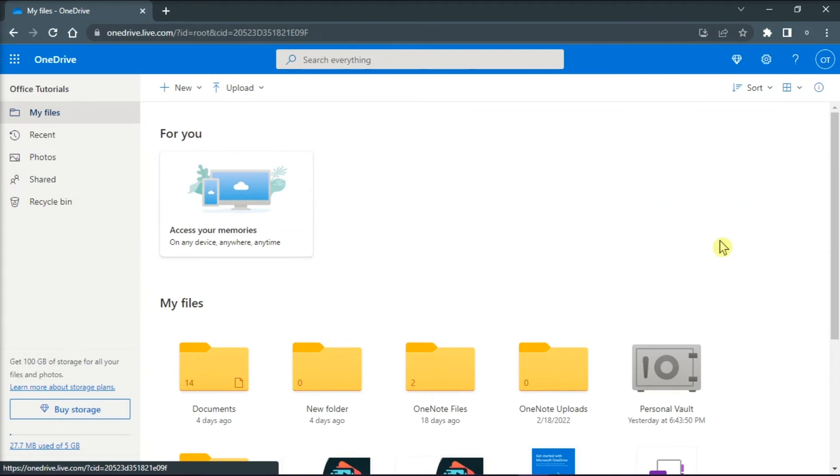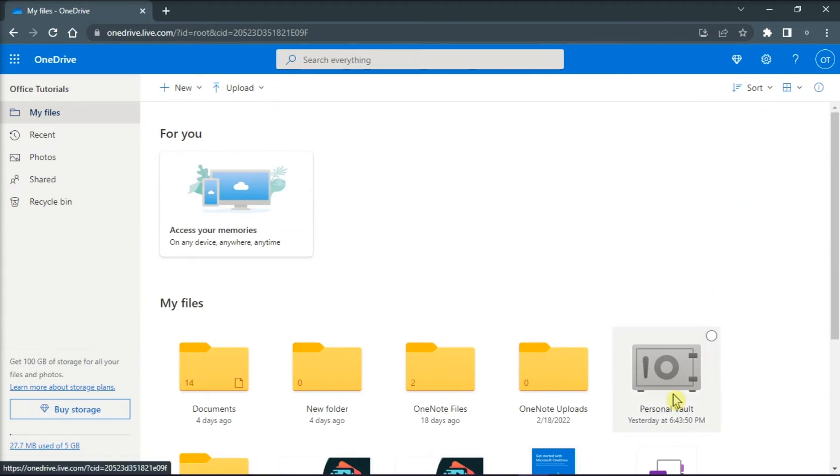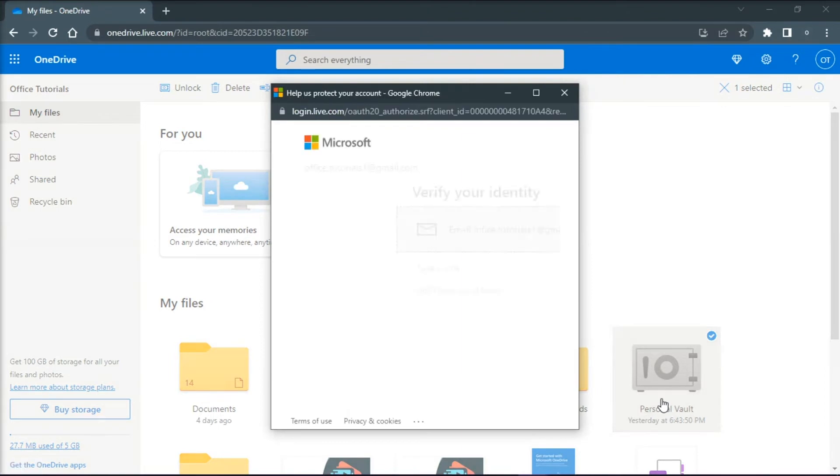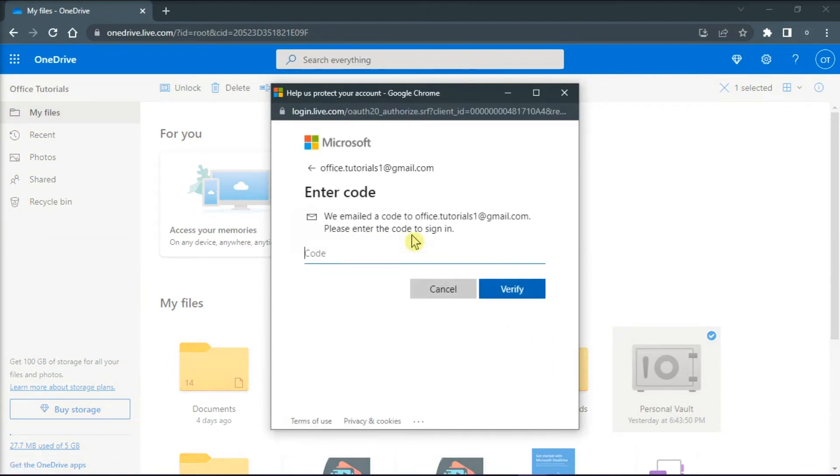Now if you still can't find them, check for files in your personal vault in your OneDrive home page. Just be reminded that you may need to verify your account to access your personal vault.